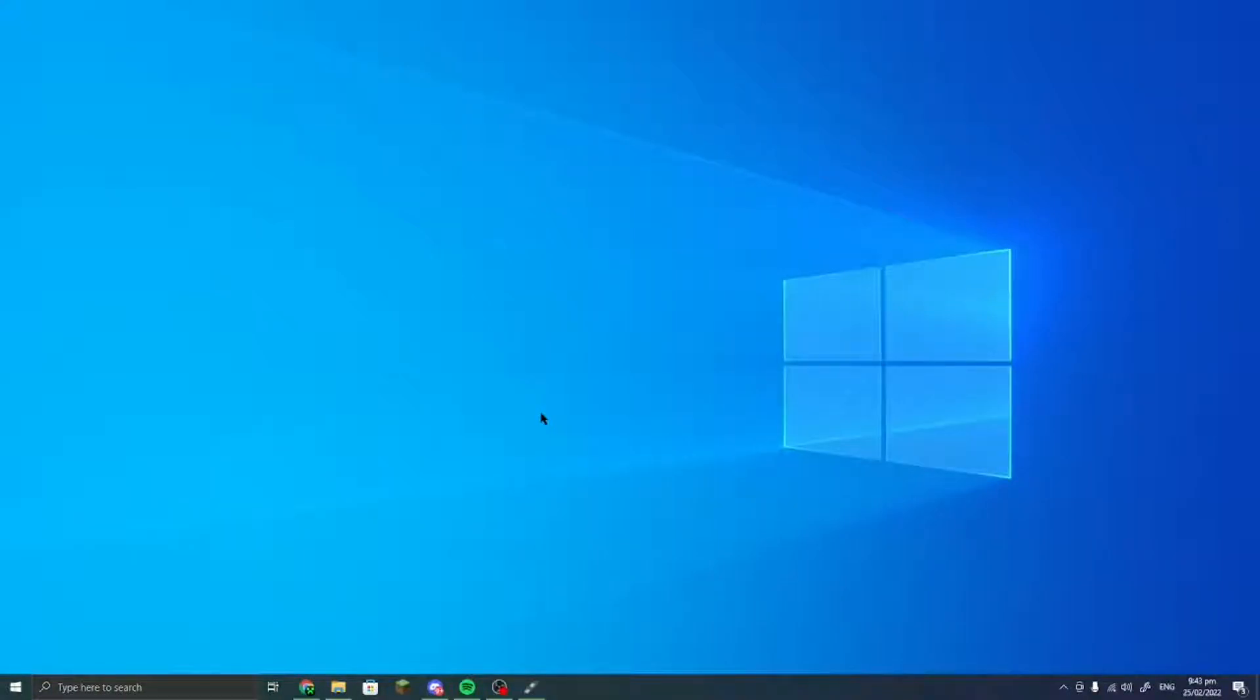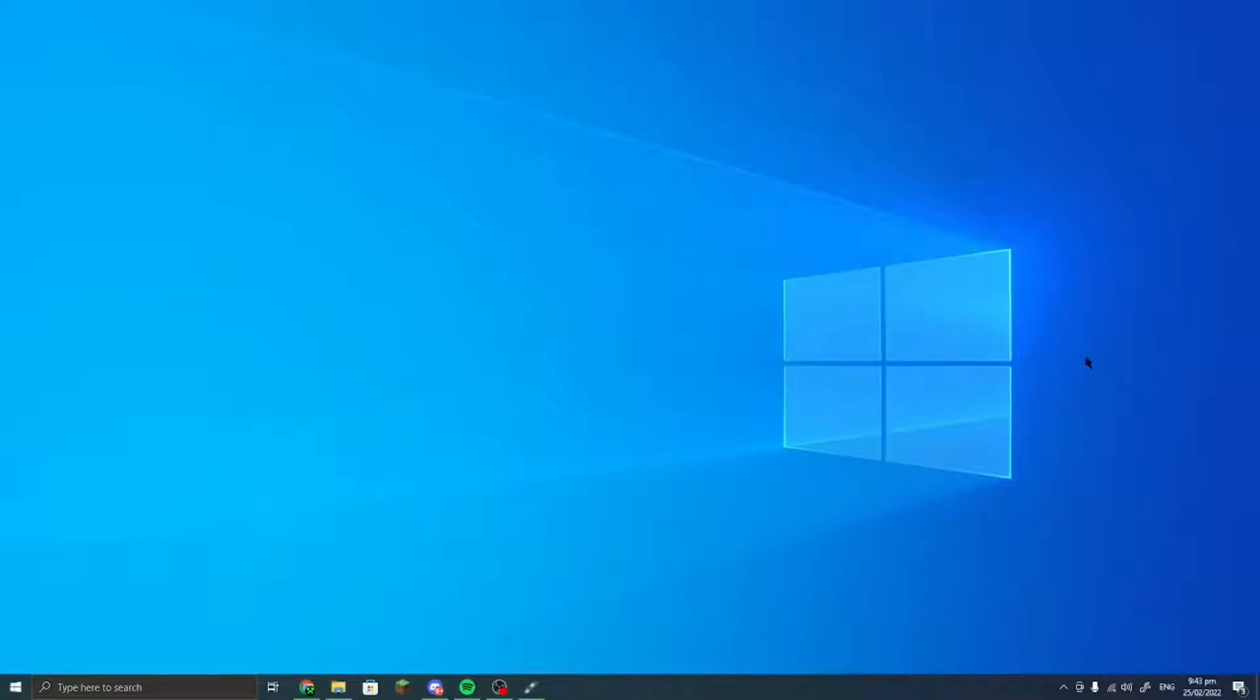Hey guys, welcome to a new video. Today, sometimes when you're using Windows, you might be like, I want to try out some of the old OS's like Windows 7.